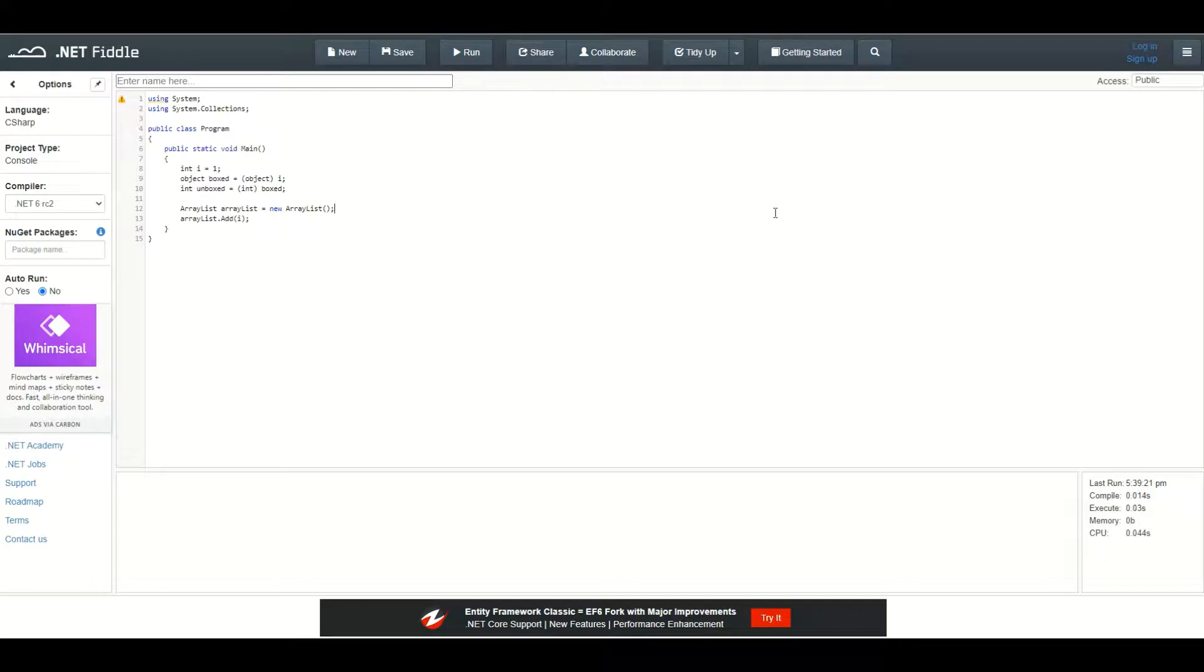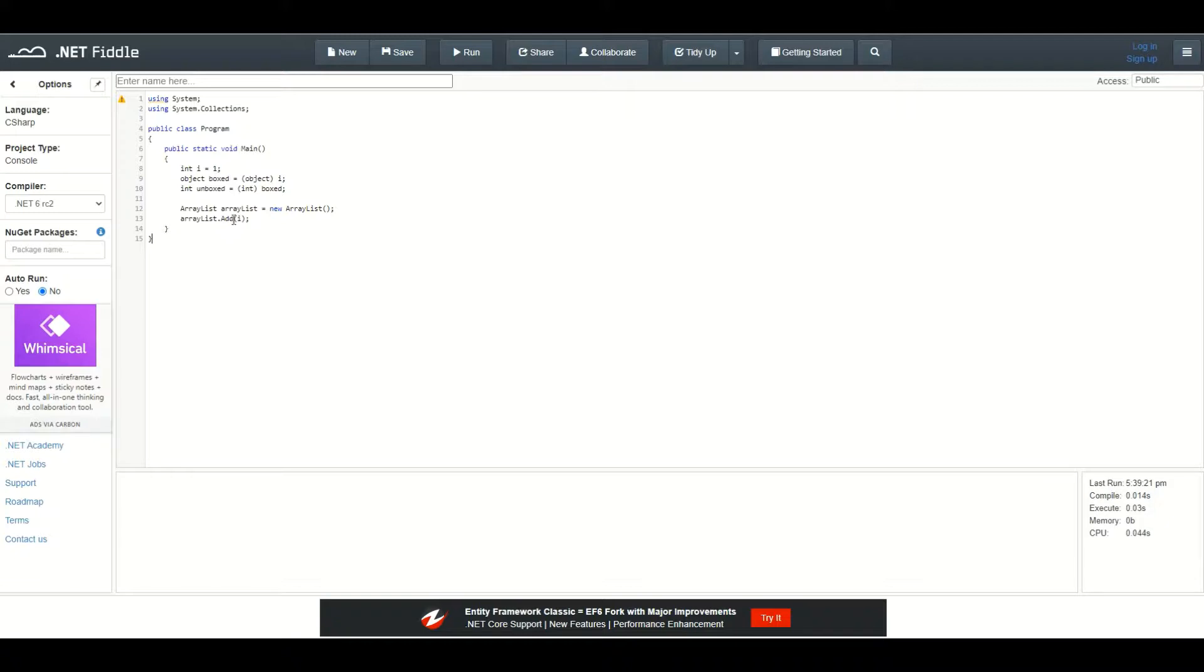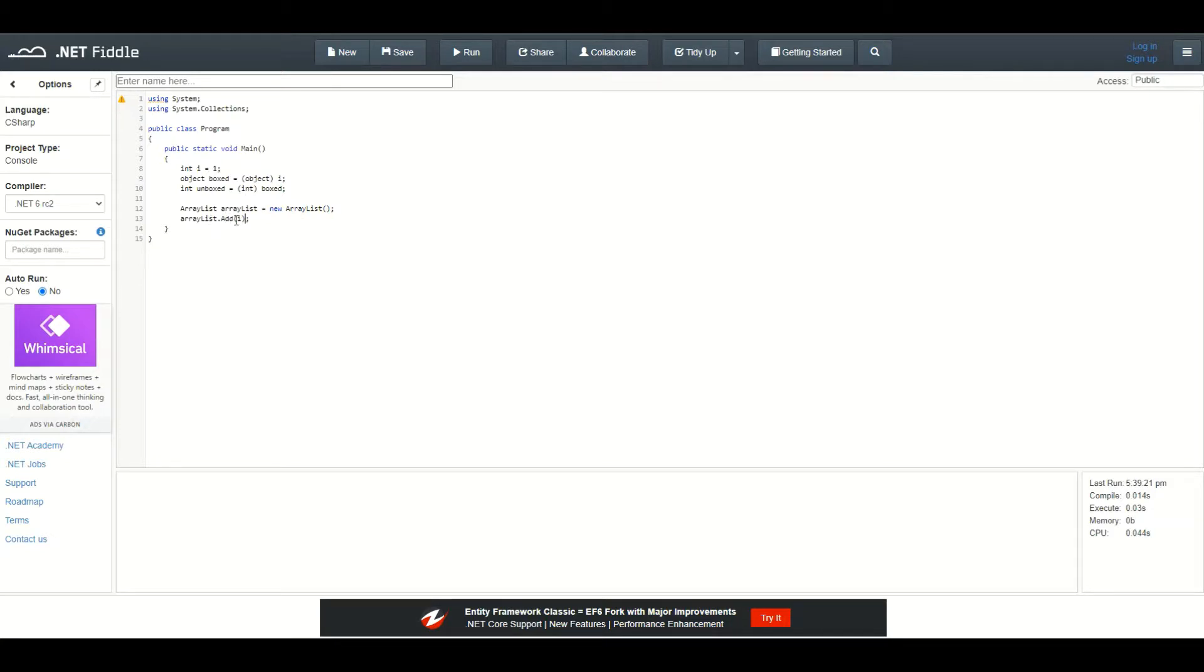Boxing and unboxing was very important in the past when we were using, for example, ArrayList instead of generic lists or generic collections, because ArrayList has a method add which takes an object as an argument. So if you would want to contain an integer inside this ArrayList, it wouldn't be possible if there was no boxing and unboxing, because if I add an integer into an ArrayList it is actually being converted into an object, which is boxing.